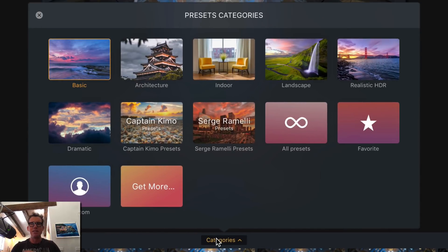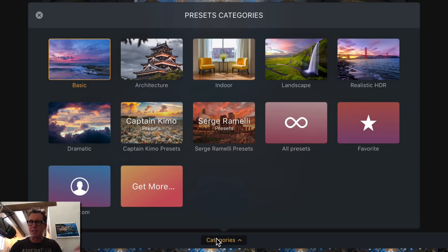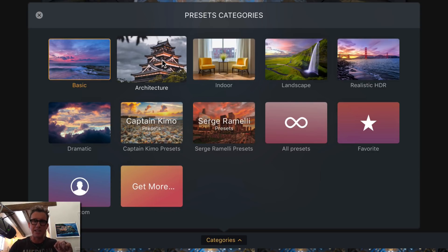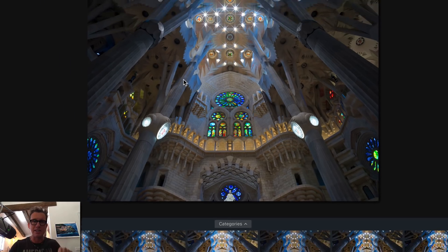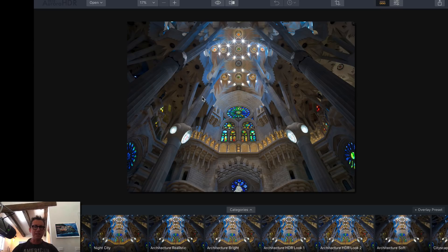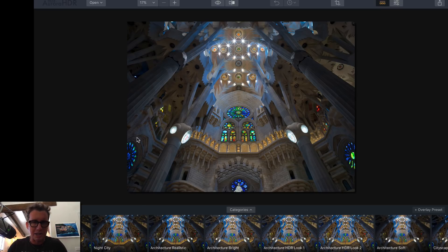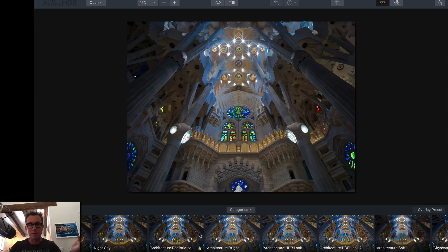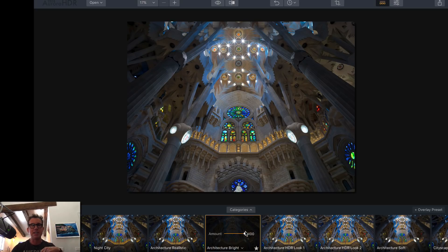If you click this, it opens up various different categories. Because this happens to be an architecture shot, click on architecture right here, and this will repopulate along the bottom with all these different presets. Let's try some different ones.